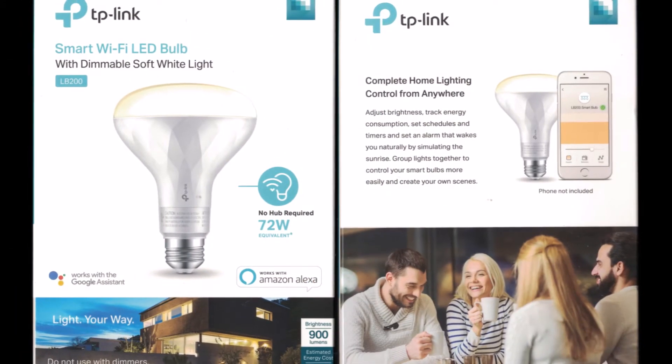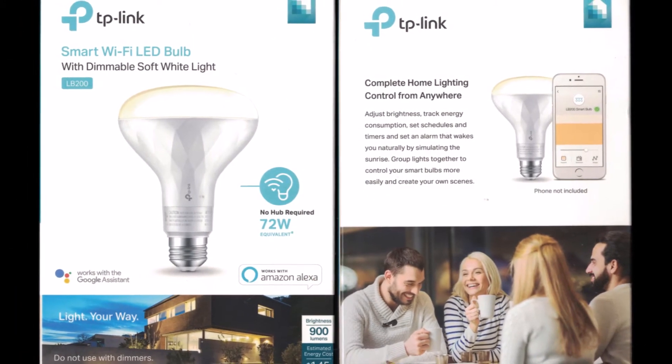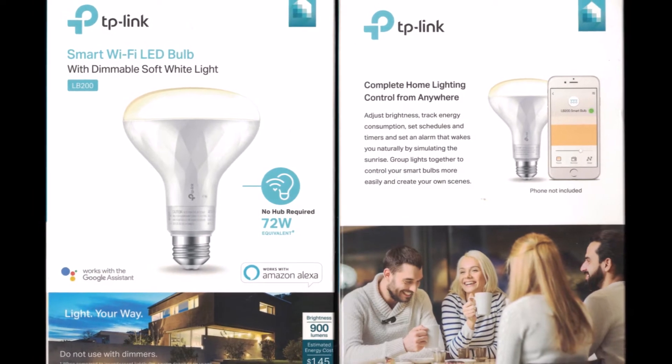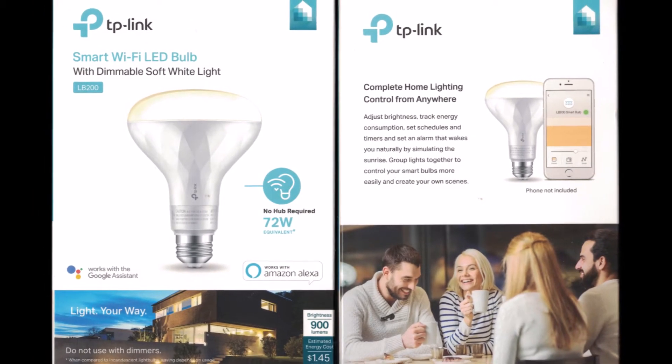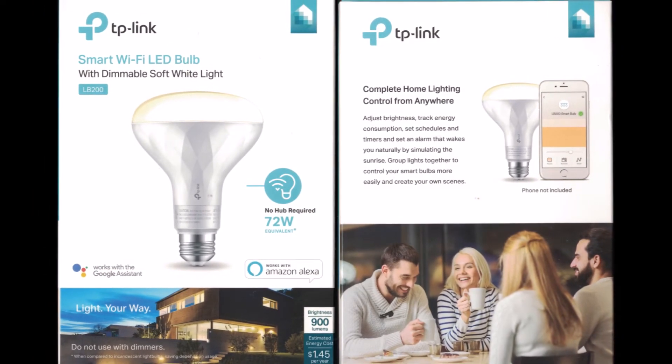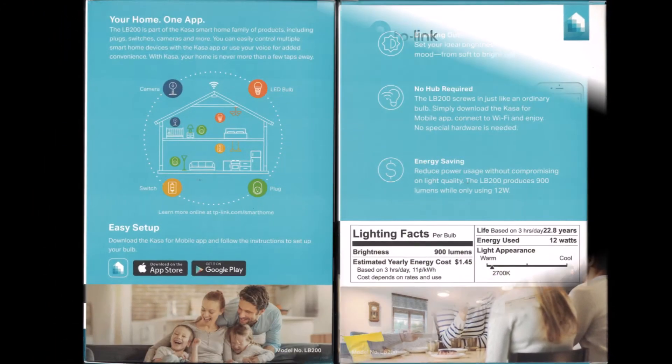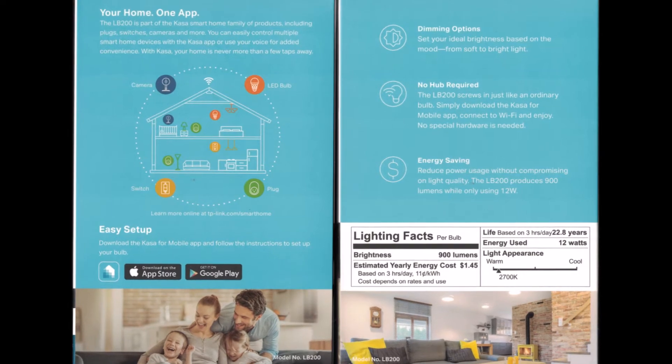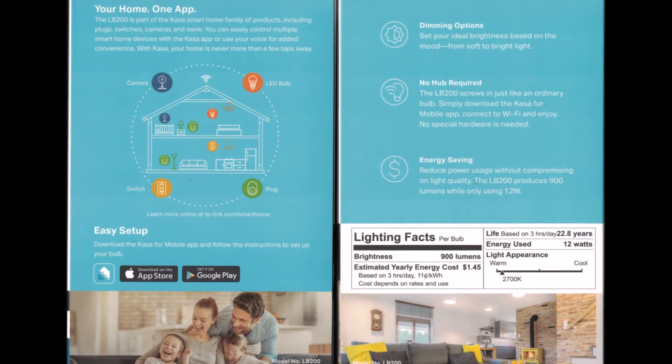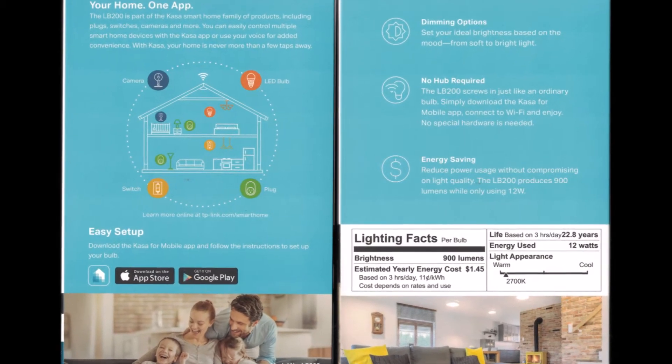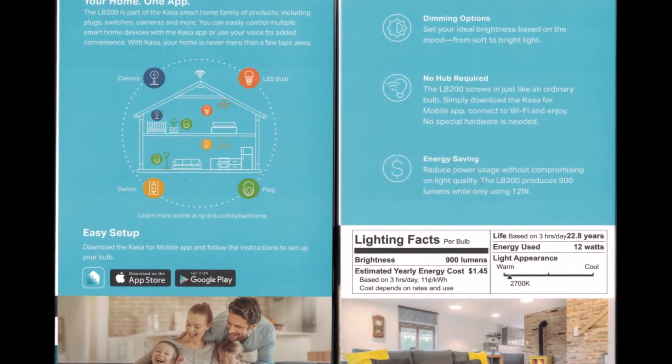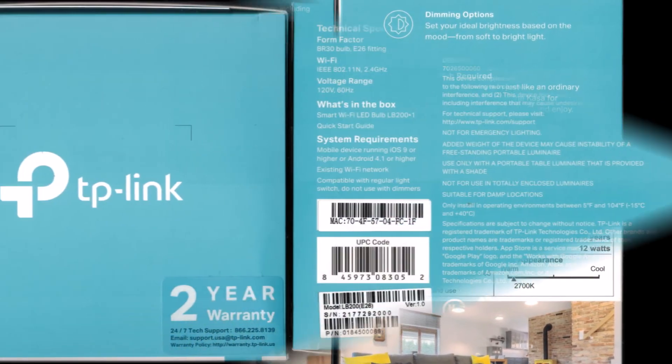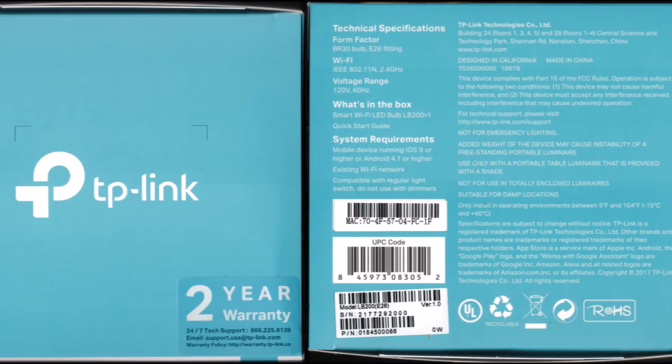For the past month, I've been testing a TP-Link LB200 smart LED bulb, which is installed over my kitchen table. Initially, I thought this would be a quick review.